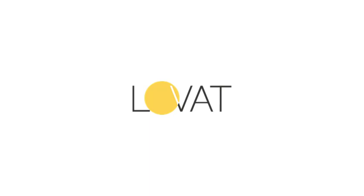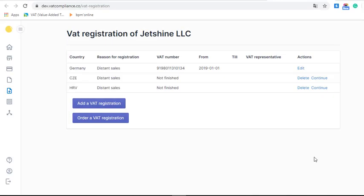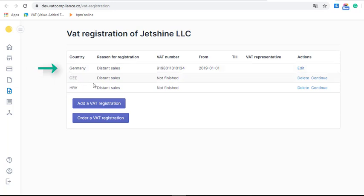Hello! In this video we will show you how to order a new VAT registration. As you can see, we already have VAT registration in Germany, but now we would like to add a registration in a new country where we're starting our sales.